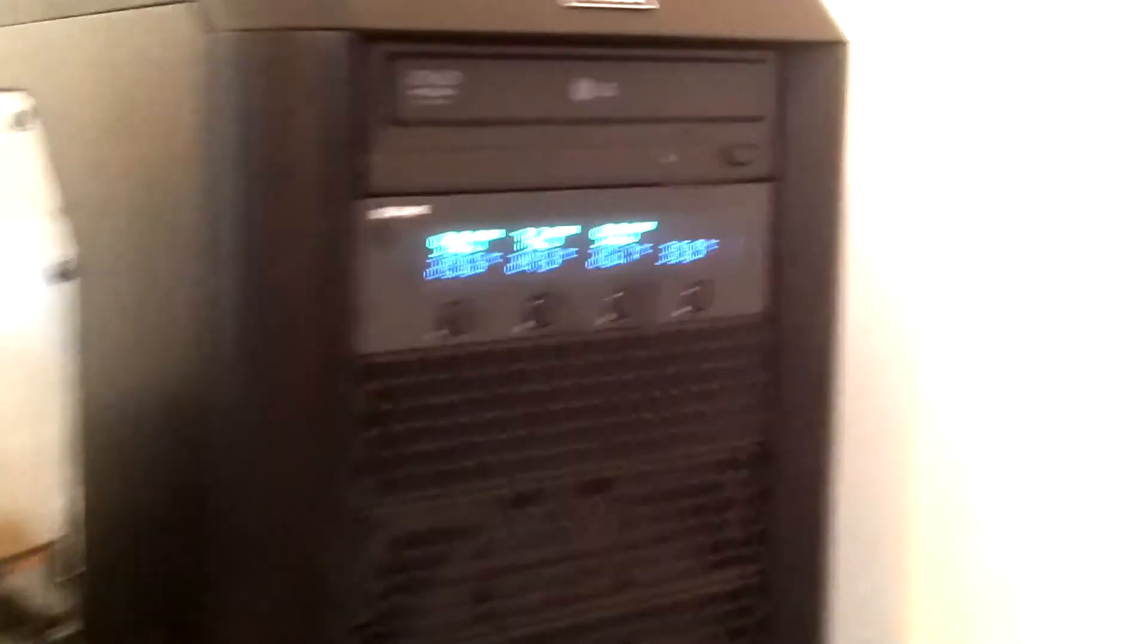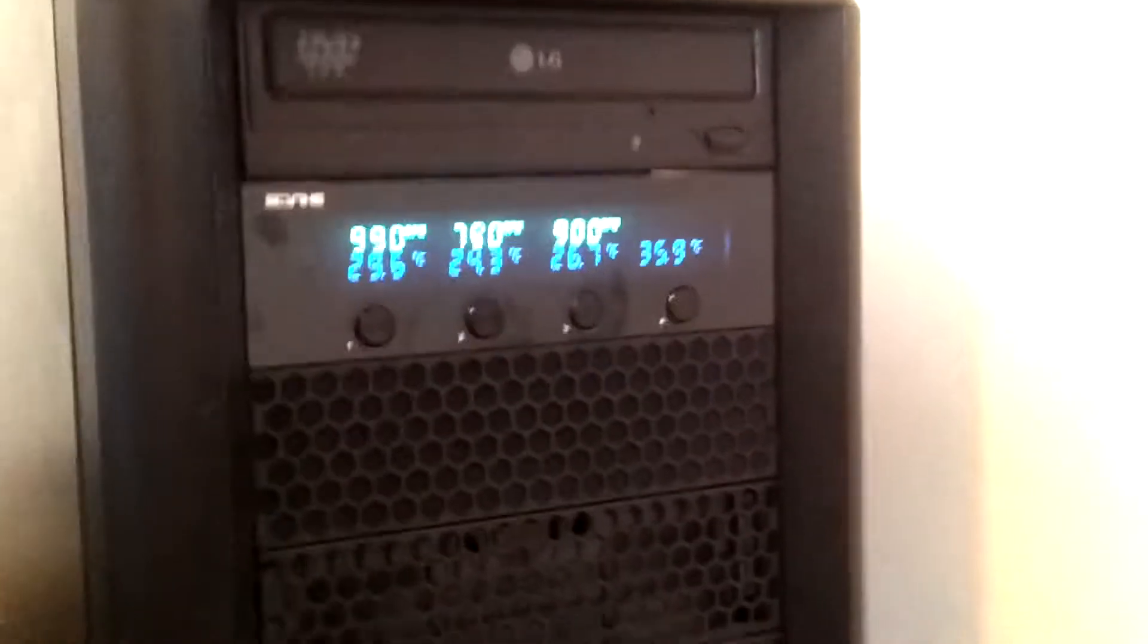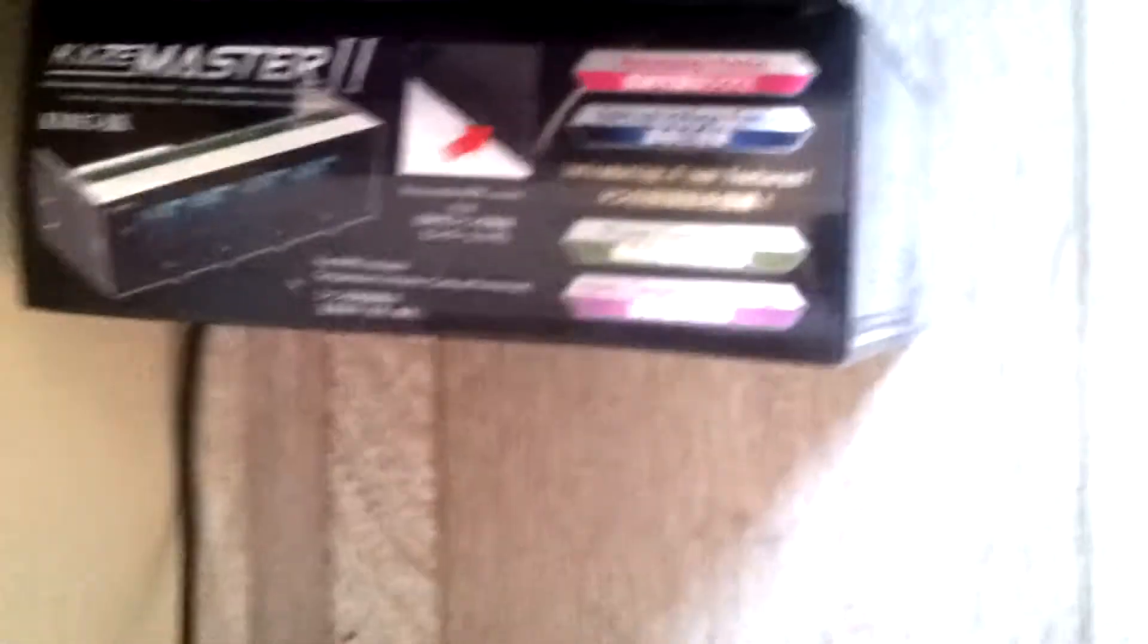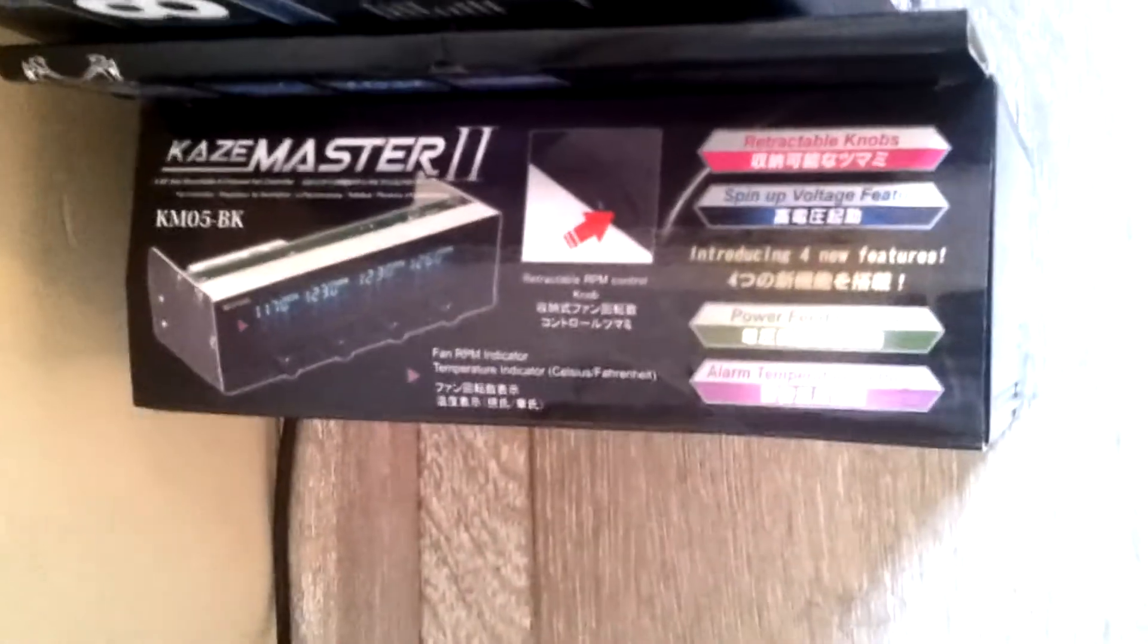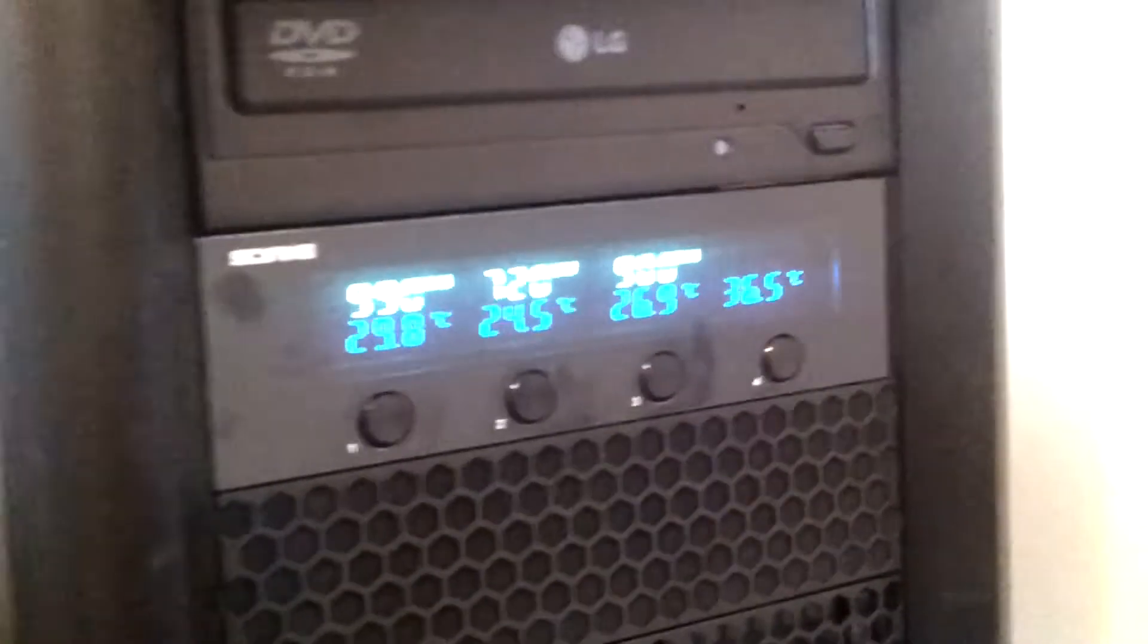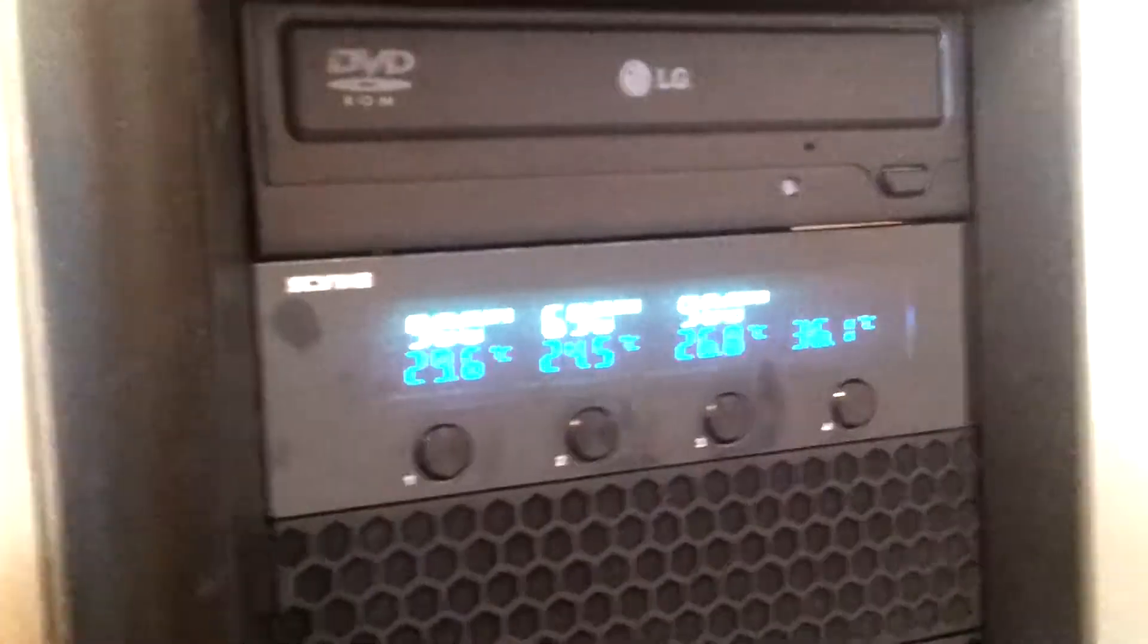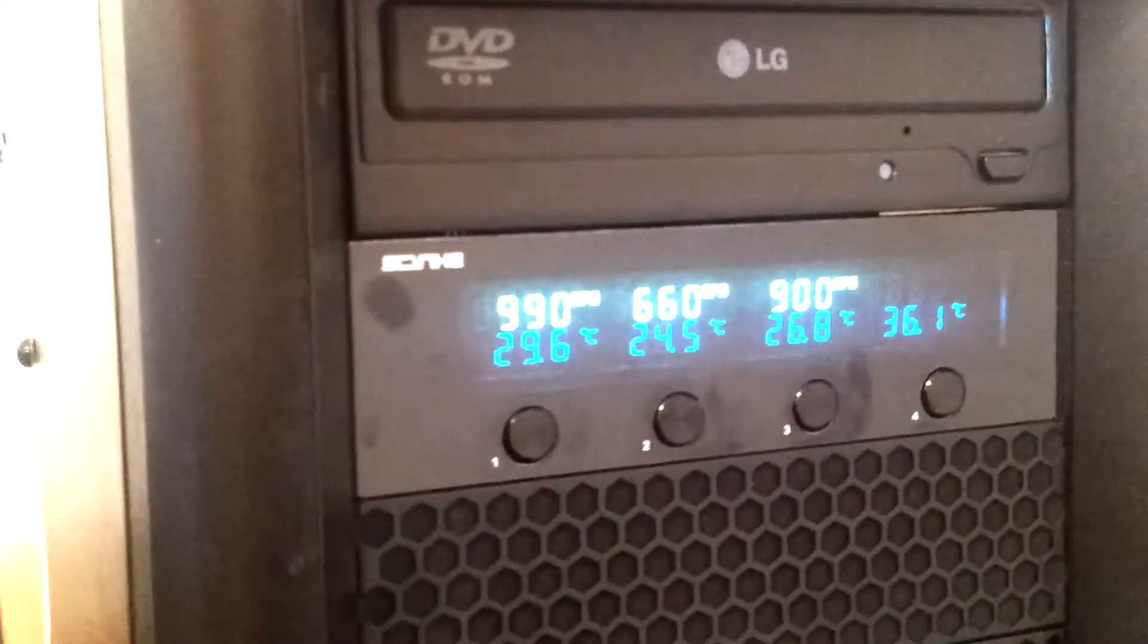So the things that have changed in my case. First of all, you can see the fan controller right here. This is the Sky Master 2, which the box is right here. It is a 4 channel fan controller, also with temperature probes, and up to 12 watts per channel.